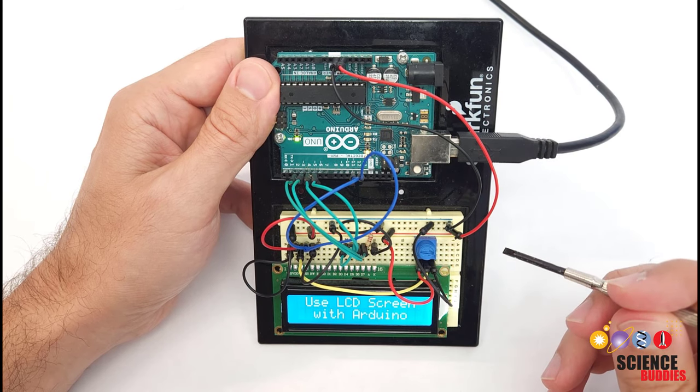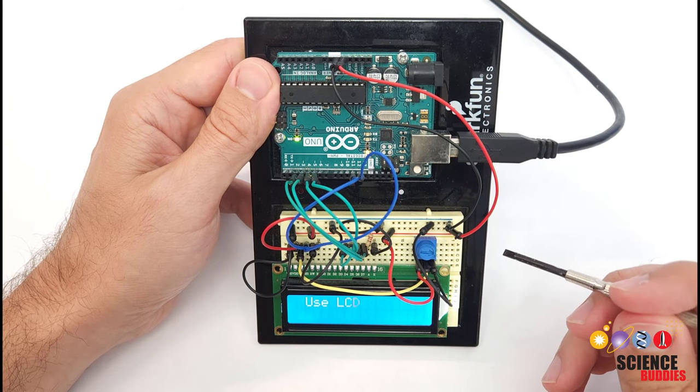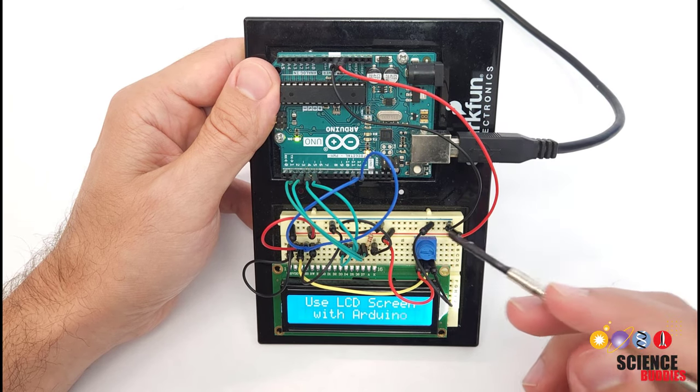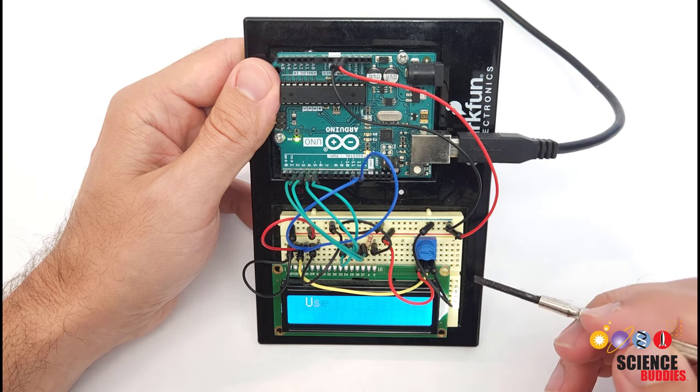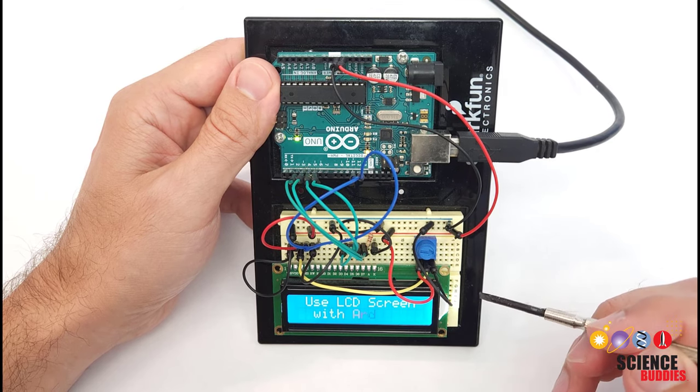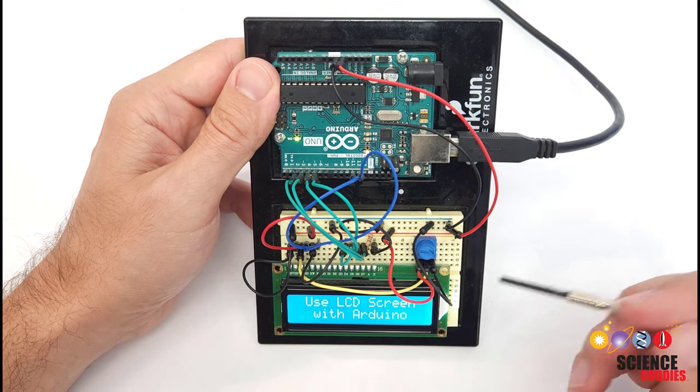There are separate types that use something called an I2C interface that only require two pins on the Arduino, but that's going to be a topic for another video.